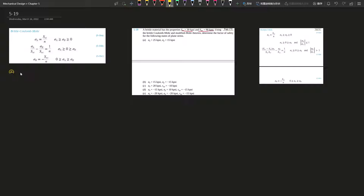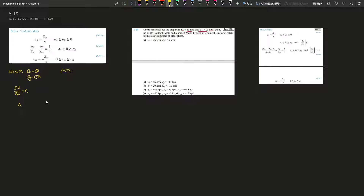Starting with part A — Coulomb-Mohr and Modified Mohr. For A, stress x and stress y are given but there's no shear stress, which means shear stress is zero. So it's already in the principal state, meaning stress x and stress y equal stress A and stress B respectively. Both A and B are bigger than zero, which is Case 1. Then Sut divided by stress A gives us n: 30 divided by 25 equals 1.2.